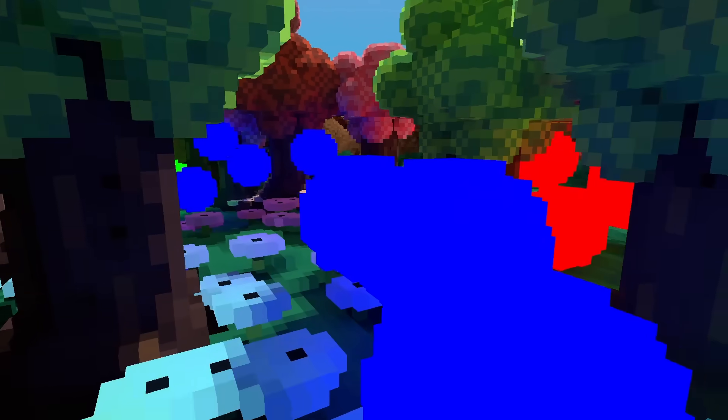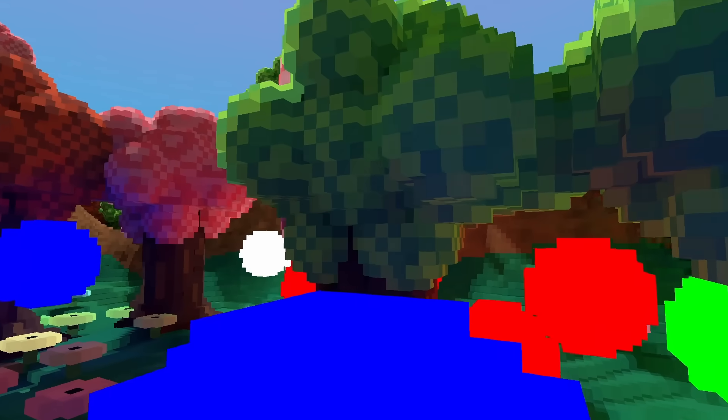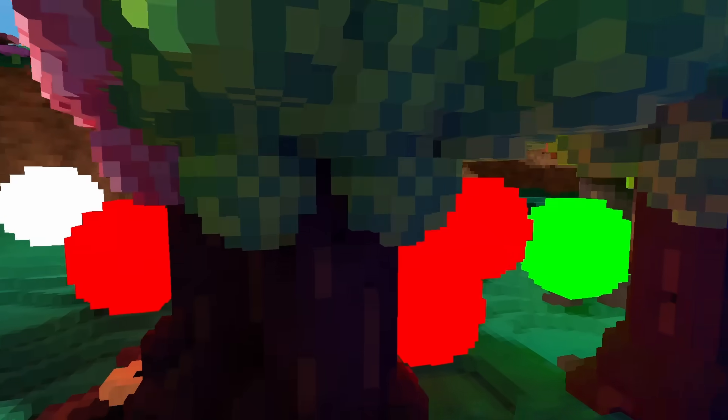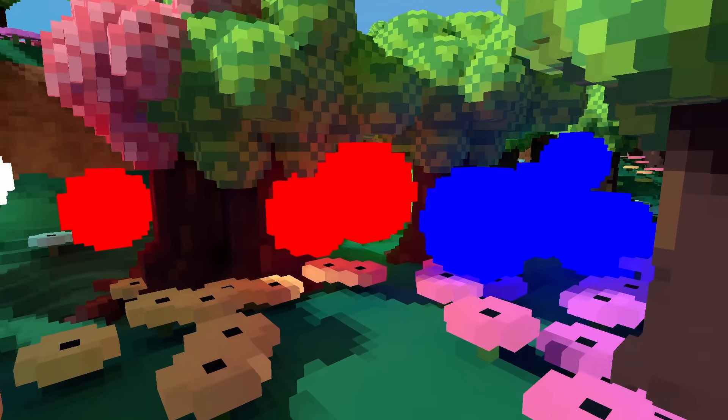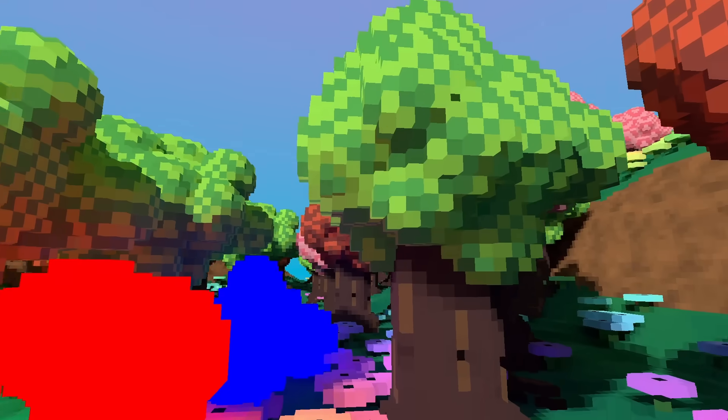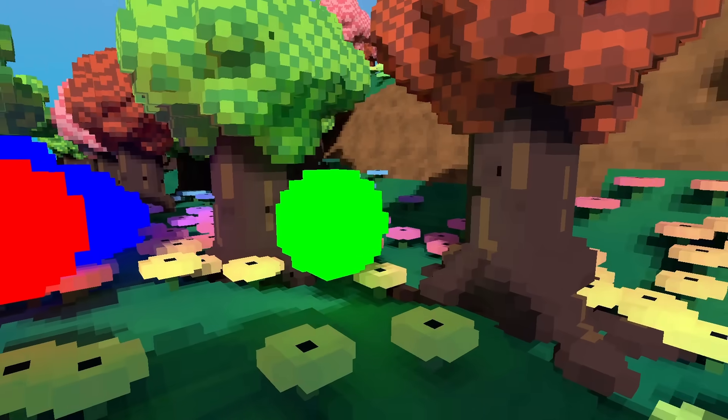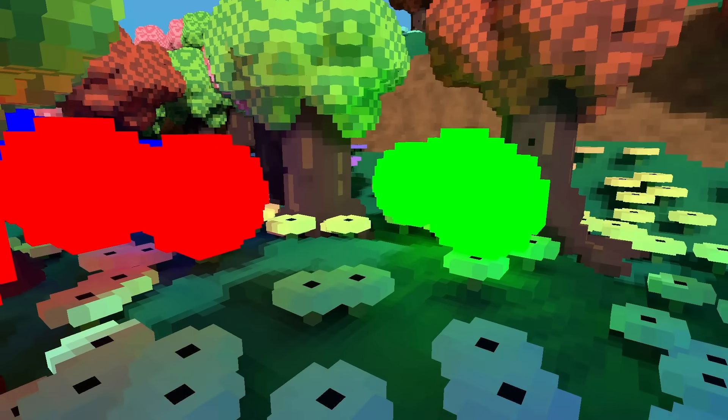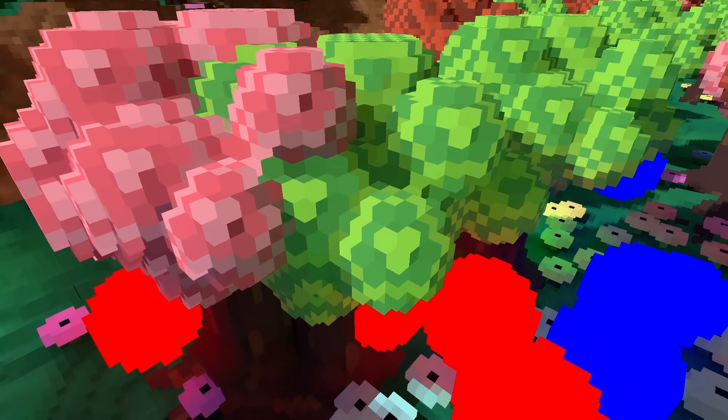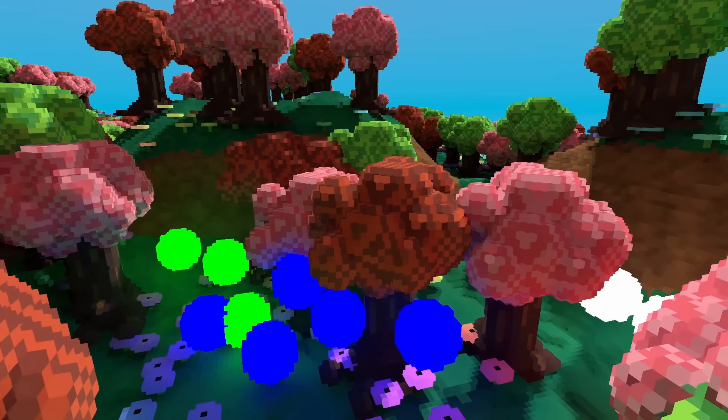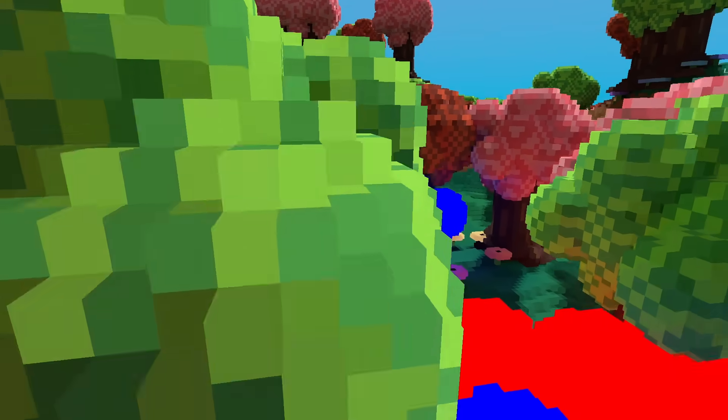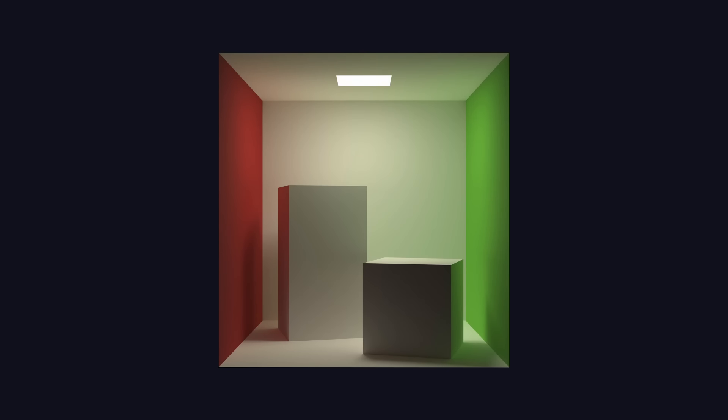This forest scene looks pretty good, and is a good representation of the type of environments you might find in a video game, but I wanted to test the engine on a more academic scene to make sure it was correct. The Cornell Box is a fairly famous scene in computer graphics used to test global illumination algorithms.